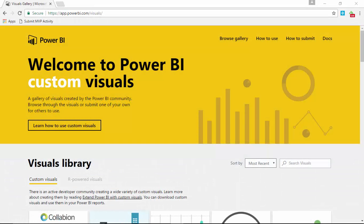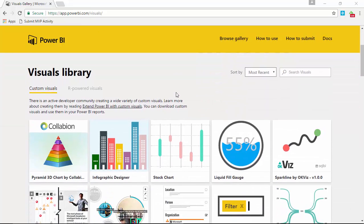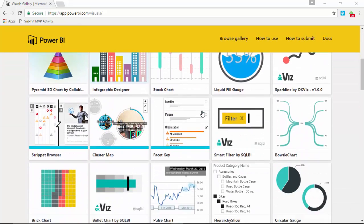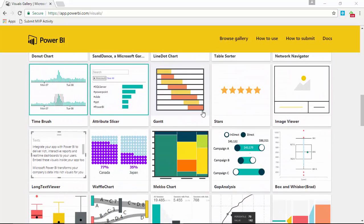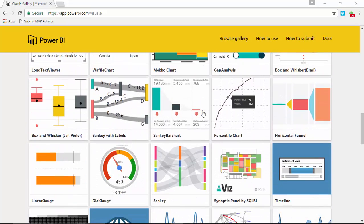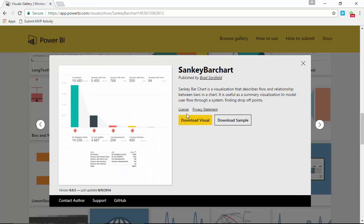Our first stop is to go to the visuals gallery, which you can find by going to visuals.powerbi.com. That'll redirect you to the site we're looking at now. We'll work our way through this large gallery of visuals until we find the Sankey bar chart, which is shown here in the middle of the screen. I'm going to select the Sankey bar chart and go ahead and download the visual, saving it locally somewhere you can easily find.